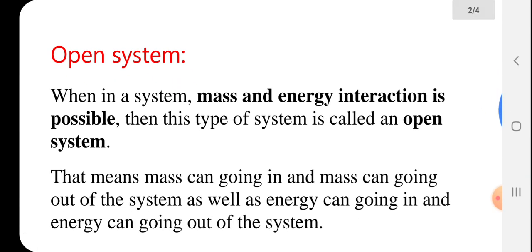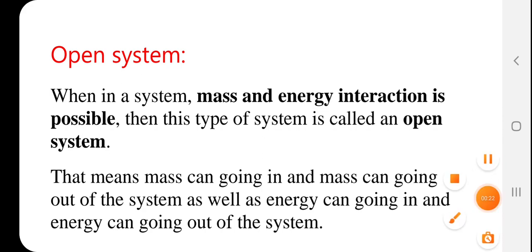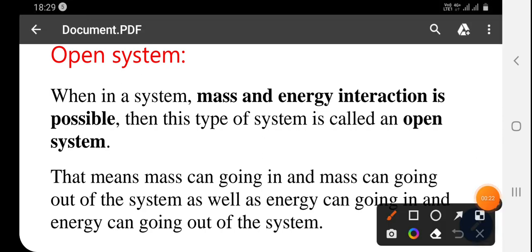Open system. When in a system mass and energy interaction is possible, then this type of system is called an open system. A system in which mass and energy both transfer across the boundary of the system is known as an open system.